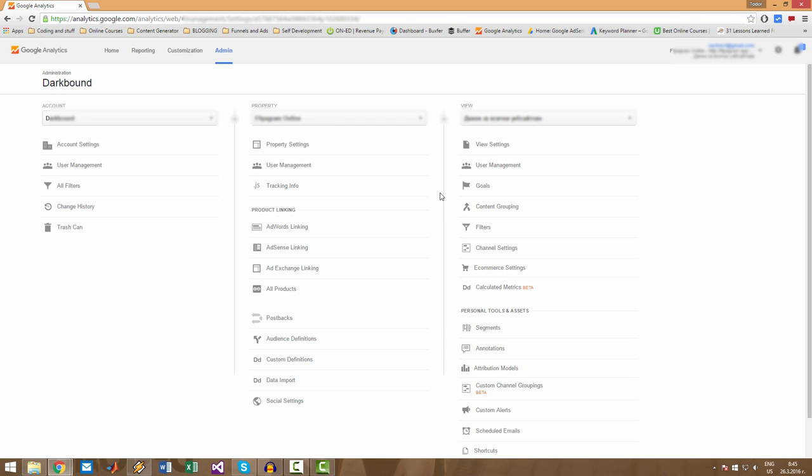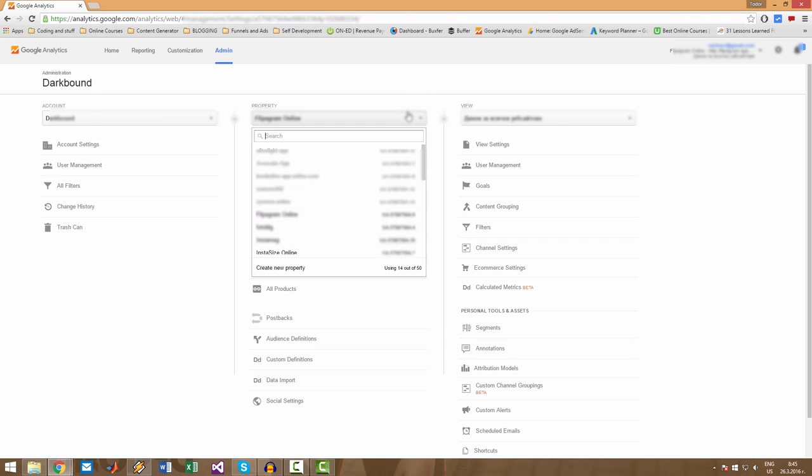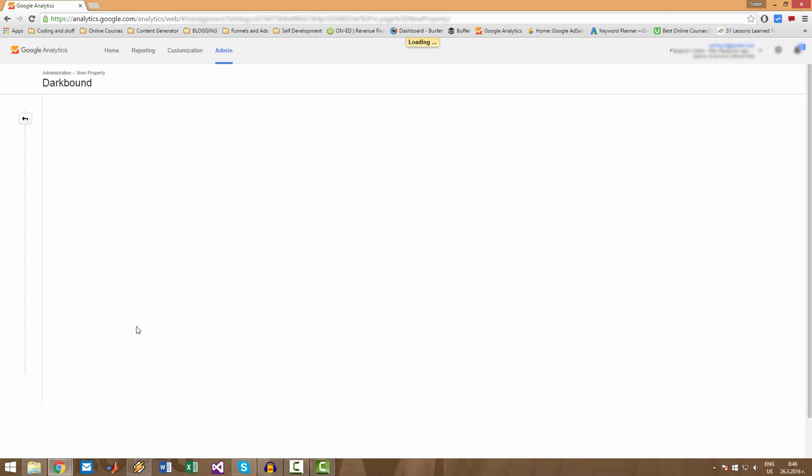First thing you have to do: click on property, then click on Create new property. You can have up to 50 properties or 50 websites here on your Google Analytics account. So click on Create new property.